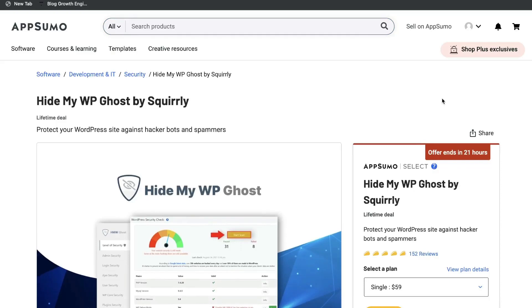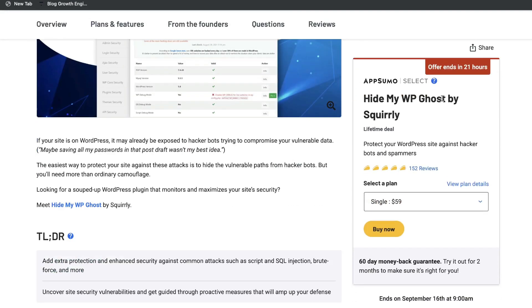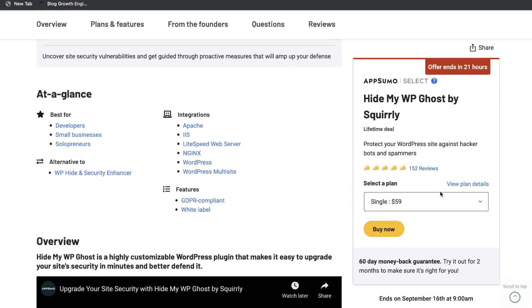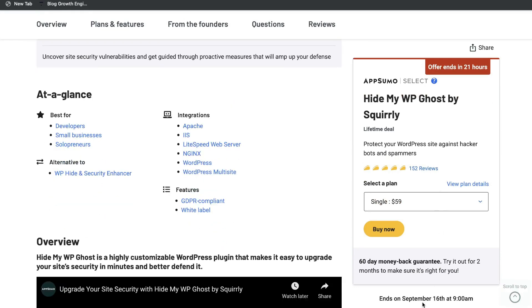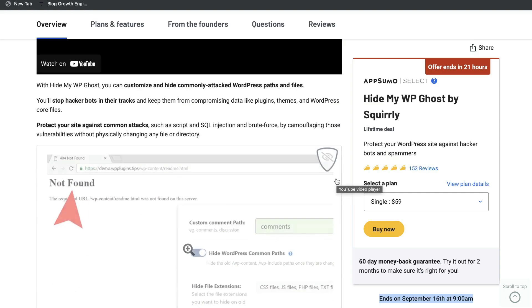Hey guys, how's it going? Just wanted to do a quick review of Hide My WordPress Ghost by Squirrly. This is a fairly new deal that was added on AppSumo for the last couple of days, but it does end within 24 hours.